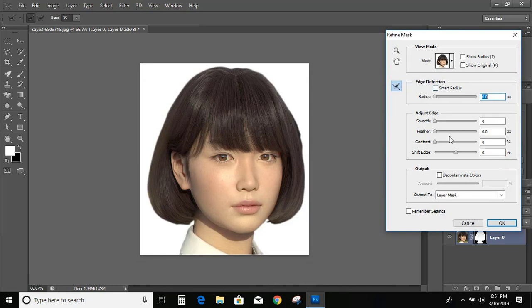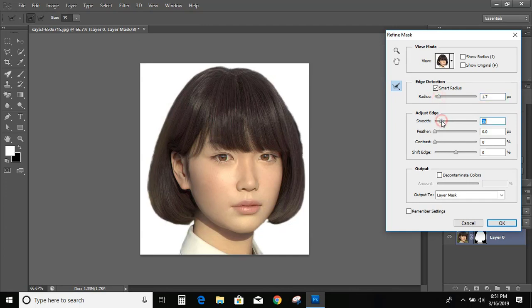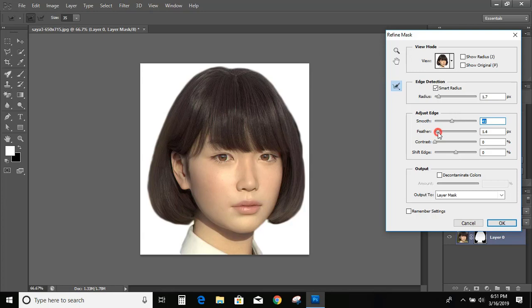And from here you can increase the radius. Smooth also. So the edges will be smooth. And feather also you can increase. Like one or two.